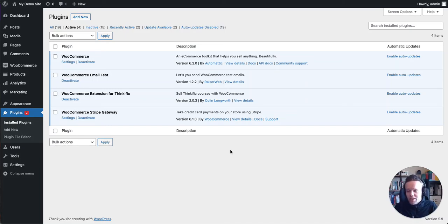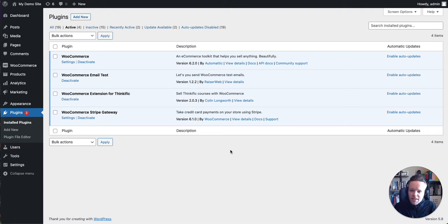Hi there, Colin here from WooNinja. In this video, I'm going to talk you through the WooCommerce extension for Thinkific that I built.